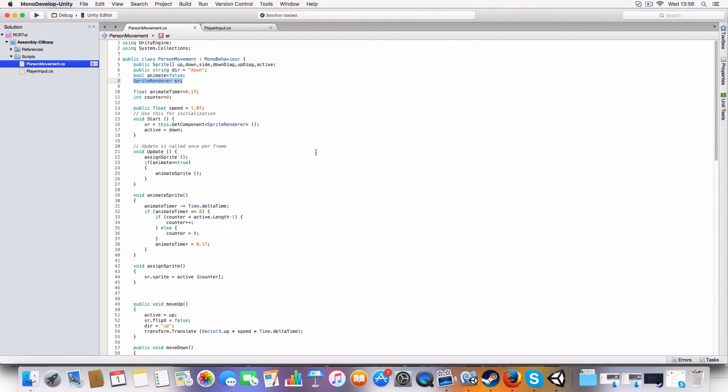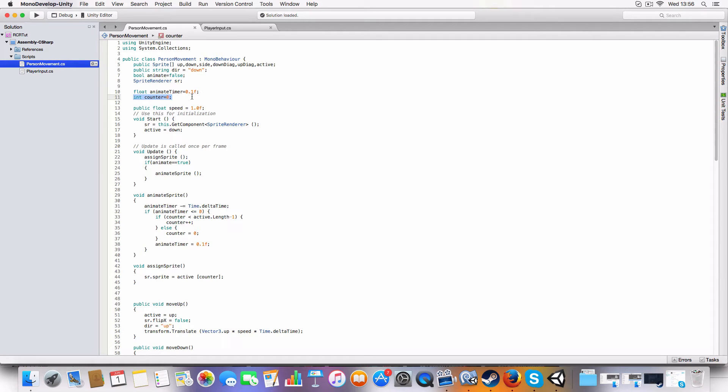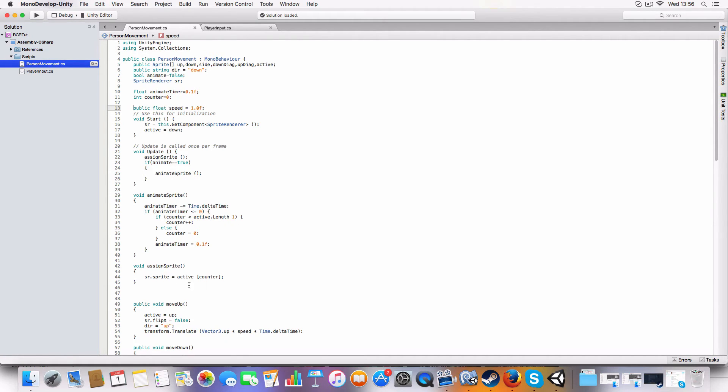Animate timer is just the reset value for it - might have to add like another one when I add running and jumping and stuff. And the counter is just counting through the array and the speed is how fast the person moves.